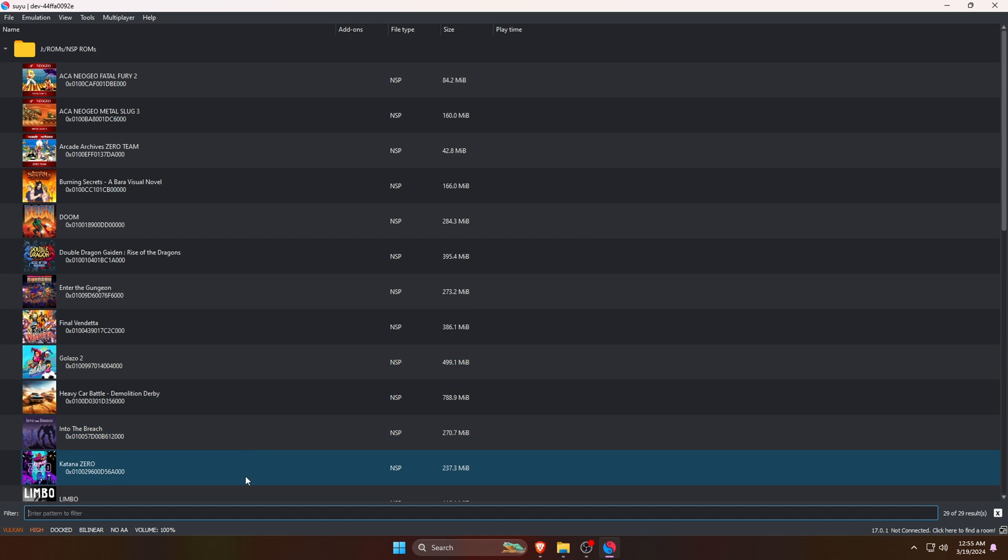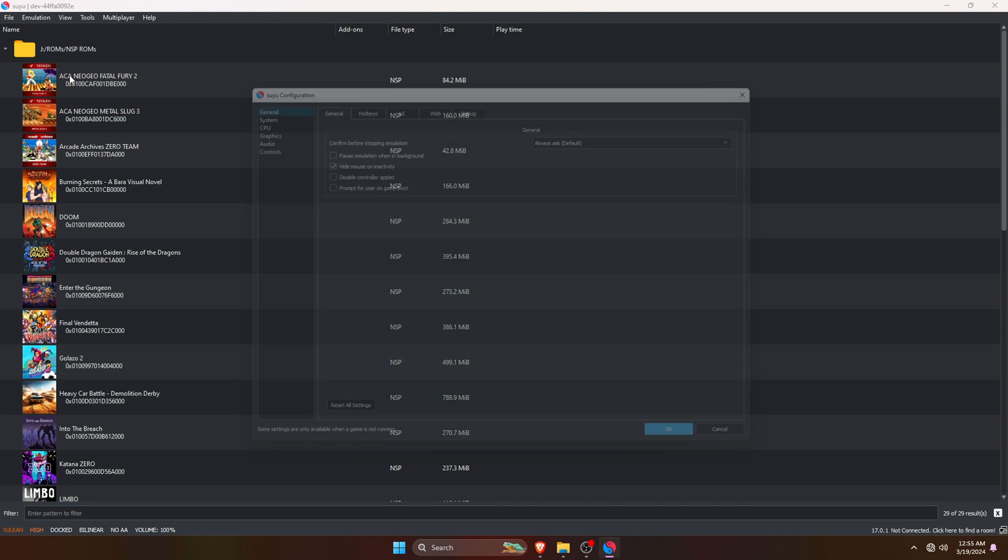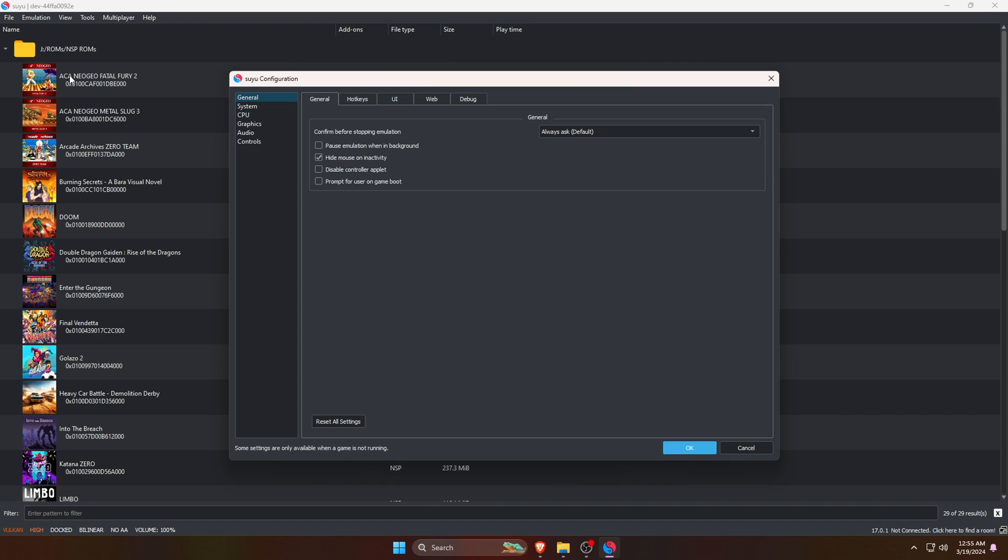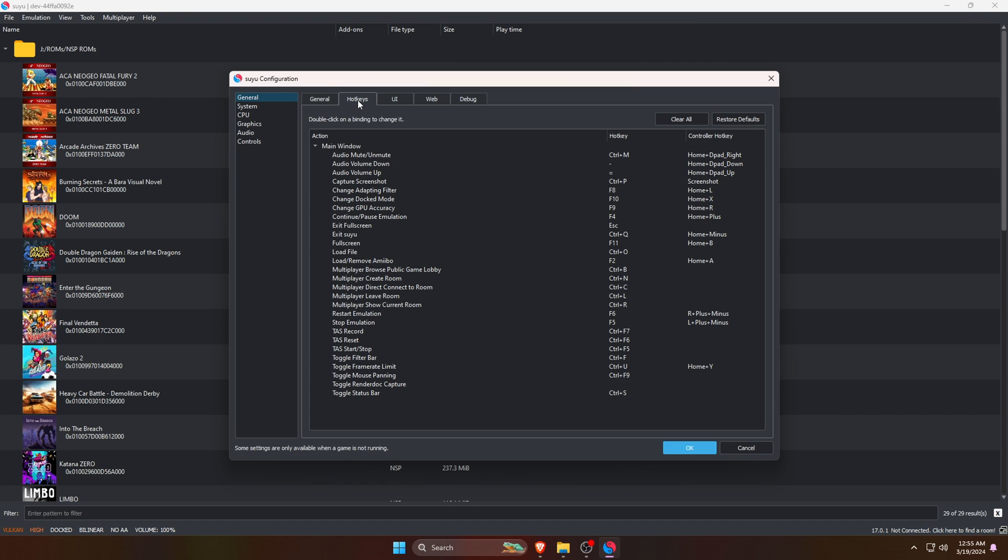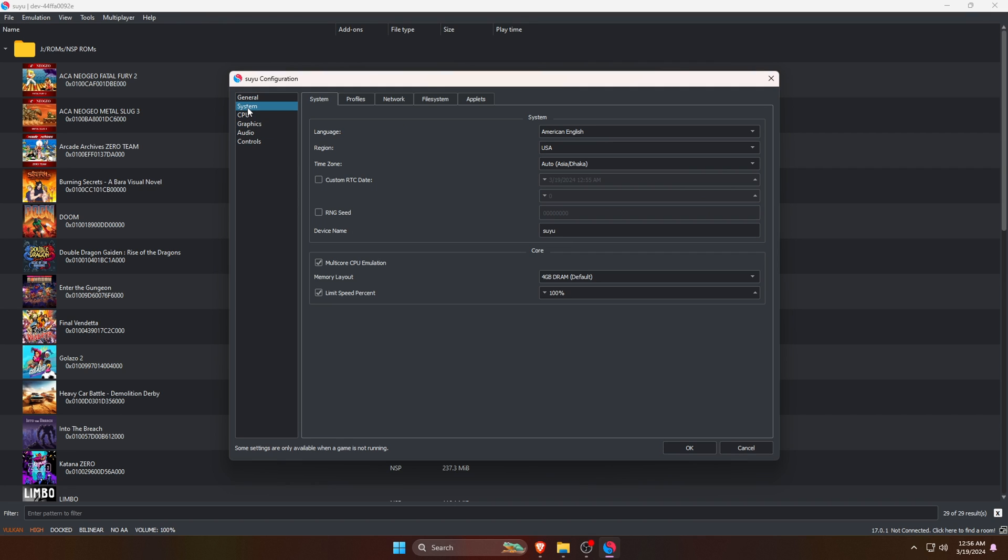Here we're almost ready to launch a game, but there are a couple of things we still need to do. Go to Emulation at the top bar, then go down to Configuration. The very first thing we're going to do is go into the general settings where we'll see hotkeys. If you want to know your options for your keyboard hotkeys, then go ahead and take a look. Other options are not important, so switch to the System option.